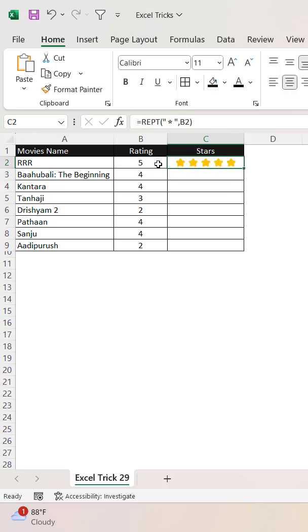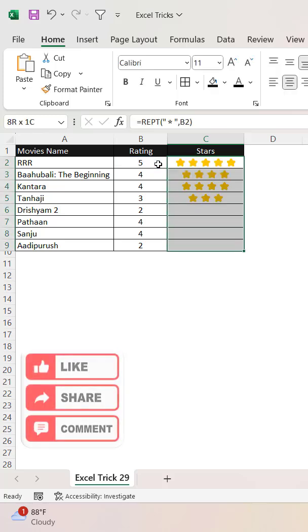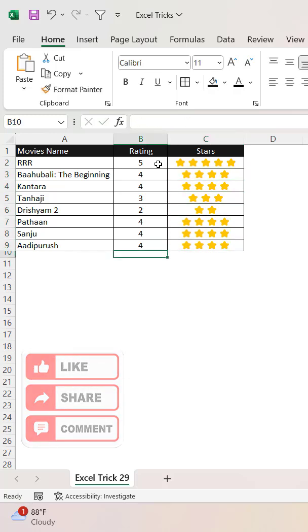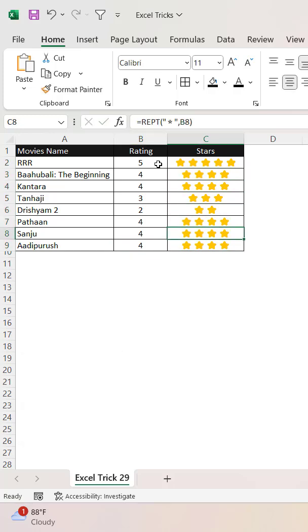Now you can see that it has started showing here. Press Control D and let me change it to 4, so it will show 4 stars.